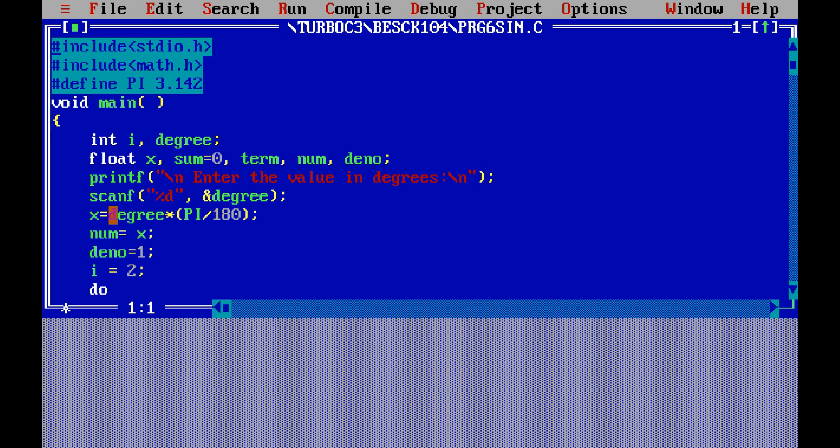X is equal to—we need to convert the degree into radians. We know that pi is equal to 180 degrees, or 180 degrees is equal to pi radians. So you have to multiply with degrees, so degrees into pi divided by 180 will give the equivalent radians for the degrees entered. Then numerator is equal to x.